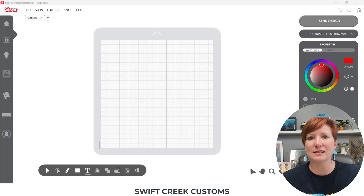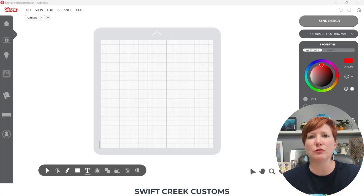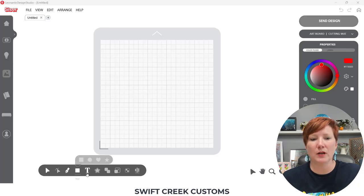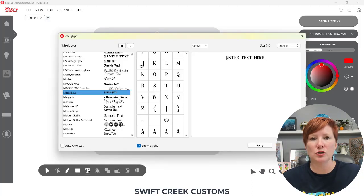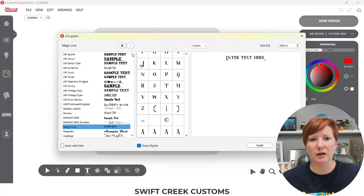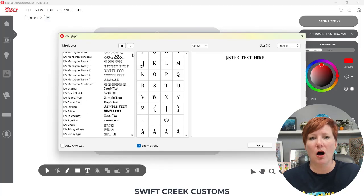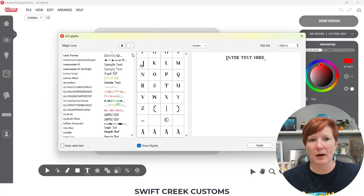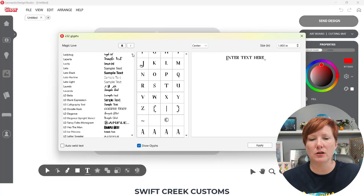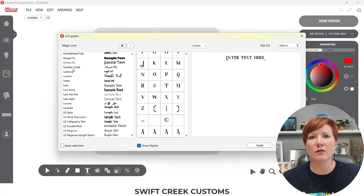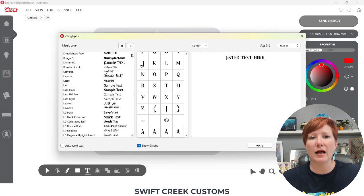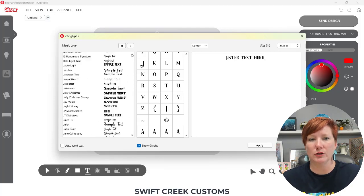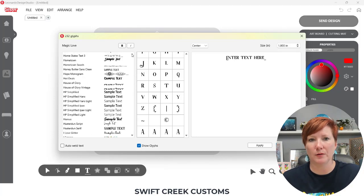So it is not something that you install directly into the Leonardo Design Studio software. The Text Style panel, if we open it, it's in the bottom left hand corner on this toolbar. All of these fonts here are installed directly on my computer, so it pulls all of those fonts from the computer's hard drive and they show up in your Text Style panel.